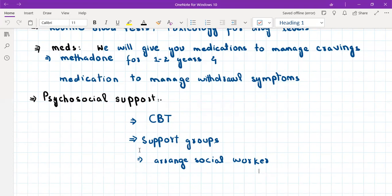I will make another video on alcohol dependence and also smoking cessation, as these are very important topics in psychiatry. I hope this video was helpful and I will see you soon with another video.